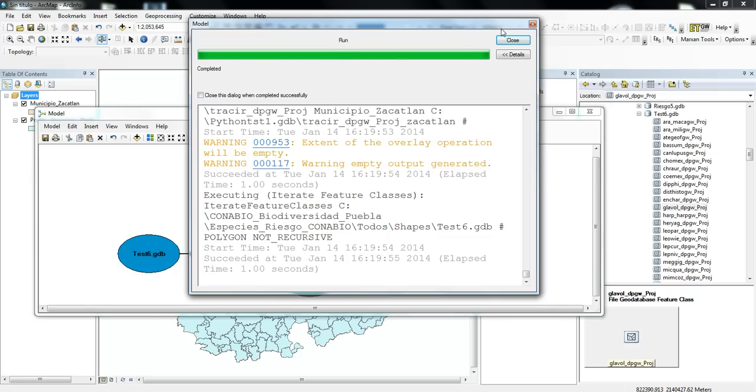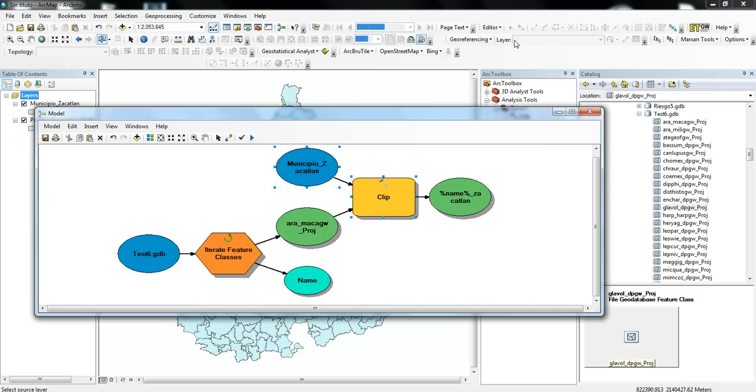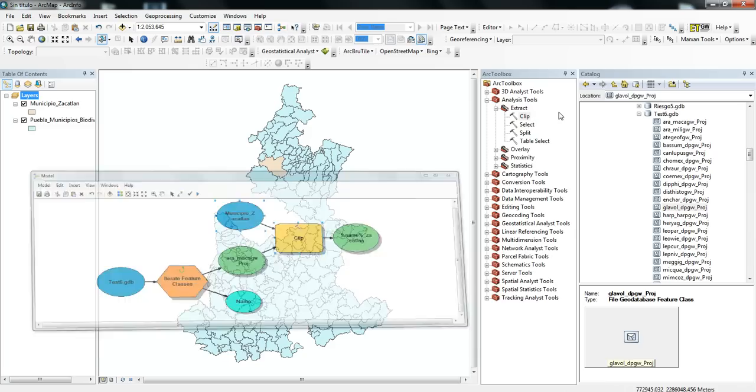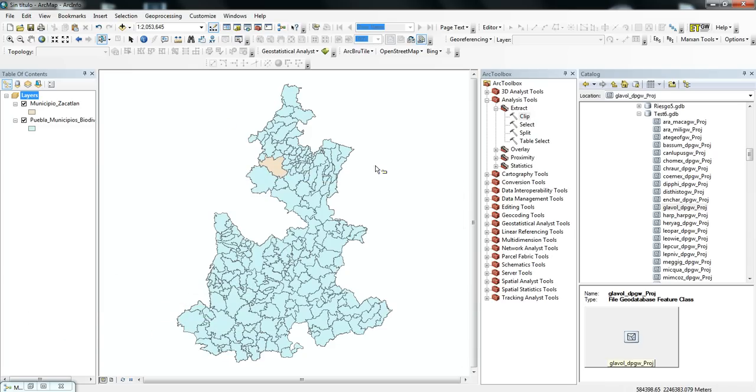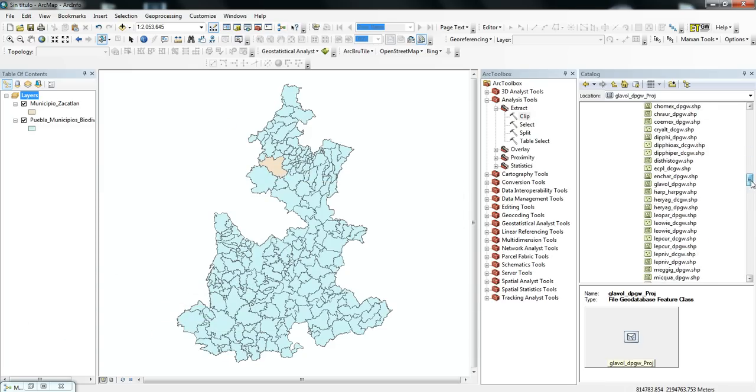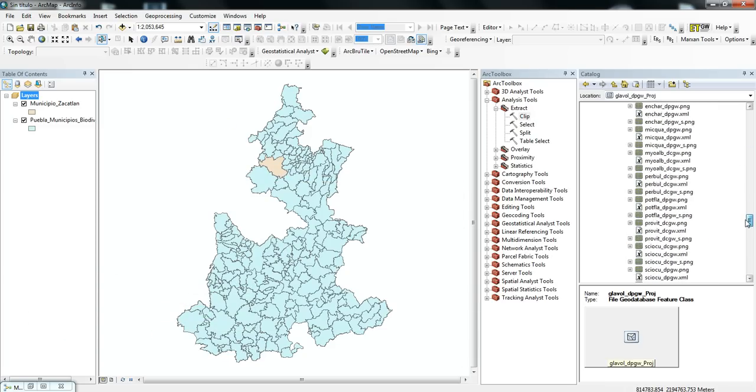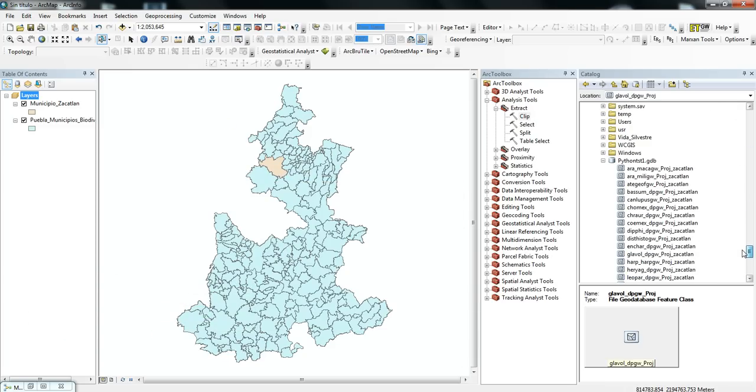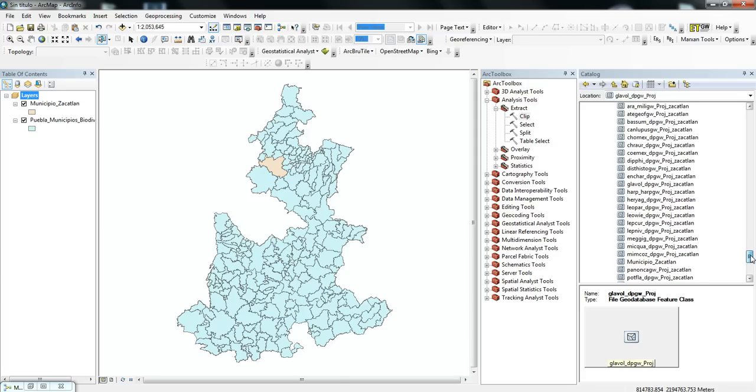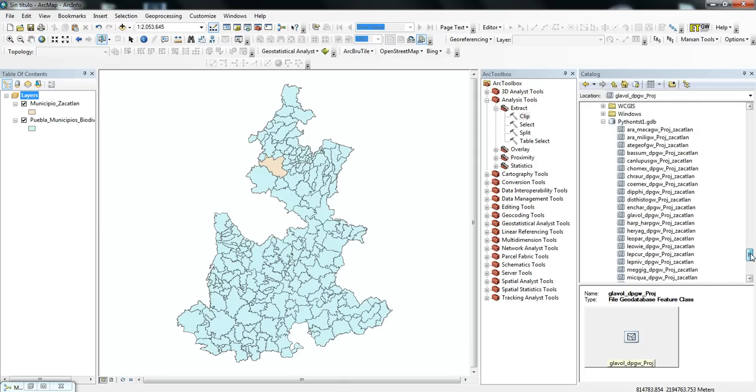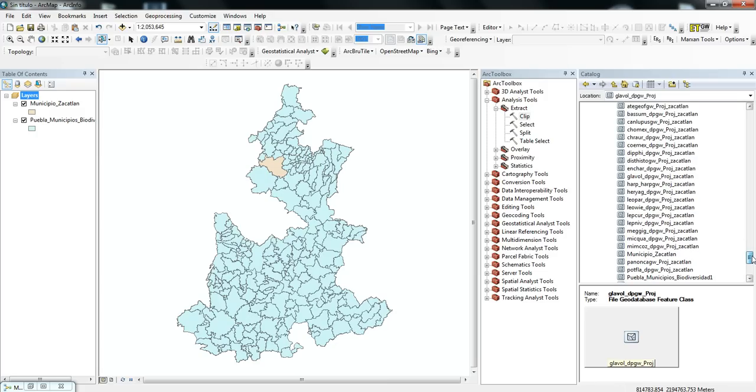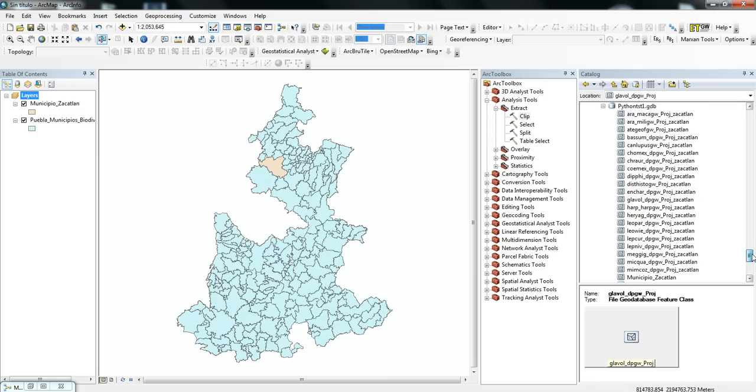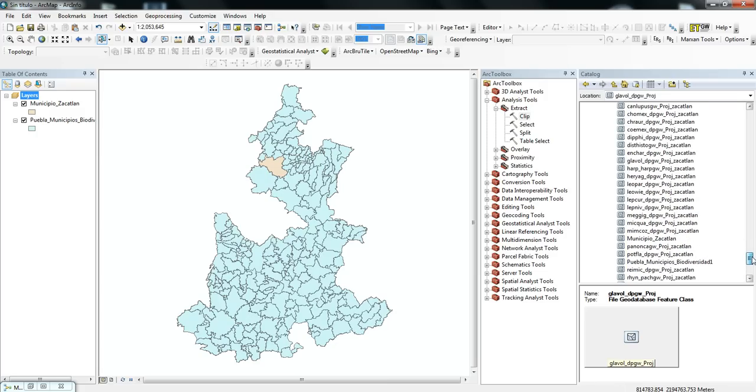And so I ran through all of those, and I'll minimize this, and if I go down to this geodatabase here, you'll see that the output has a whole bunch of new shapefiles with the Municipal Boundary of Zucatlan.